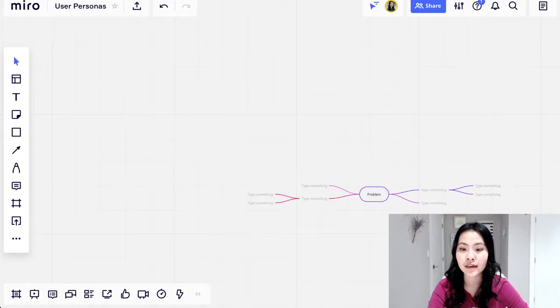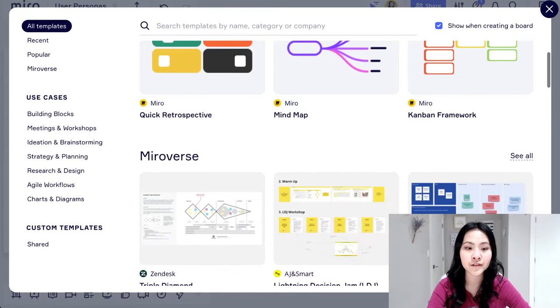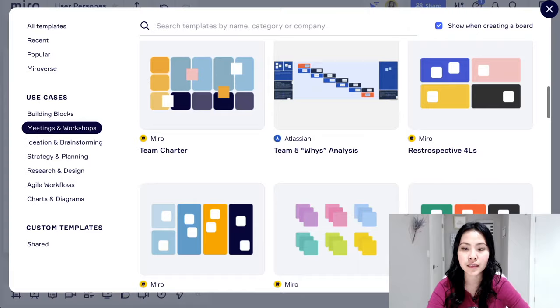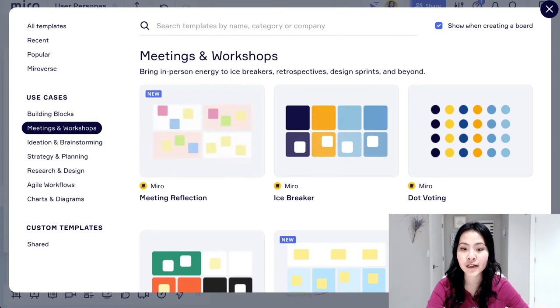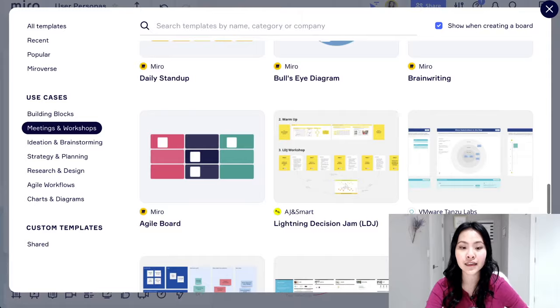Another thing that I think is really cool about Miro is that you could also even plan out your meetings. So if you want to use something like meeting reflection, it tells you some of the things to reflect on. And I think it's just a really cool tool that Miro makes you think about like some of these charts and icebreakers, for example, you wouldn't even have thought of if it wasn't on the Miro templates.